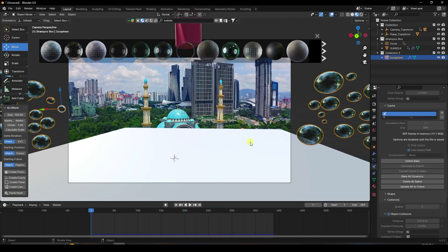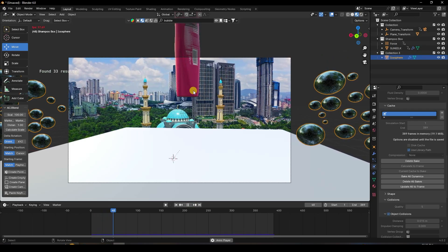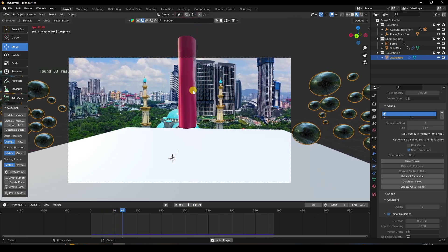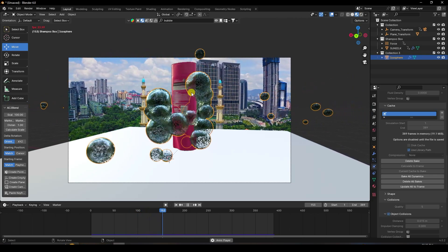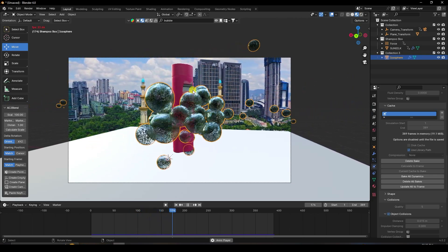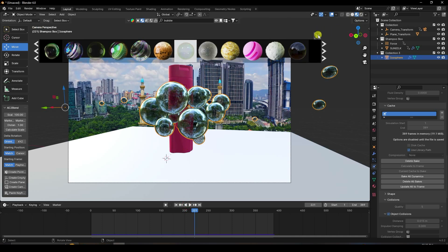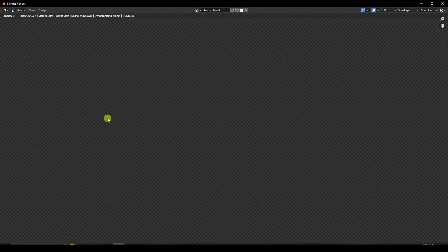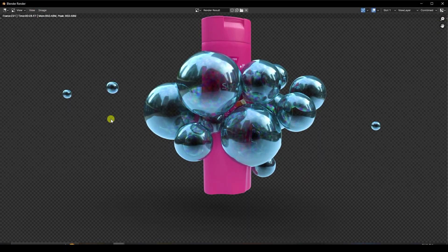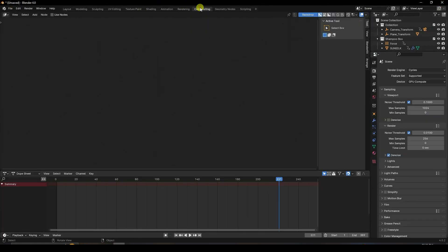Bake All Dynamics again and wait for baking to finish. Play it — it looks really beautiful. That's the final work. To render, go to Render and click Render Image.